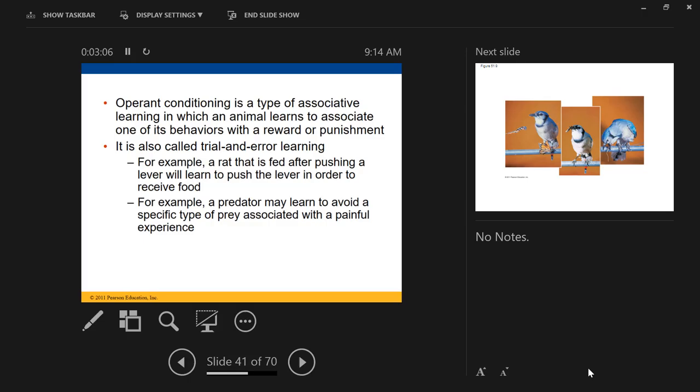So operant conditioning is associating a behavior with an experience, versus classical conditioning which is associating an experience with a stimulus. Both classical and operant conditioning are types of associative learning — associating an experience with another experience, or associating an experience with a behavior.